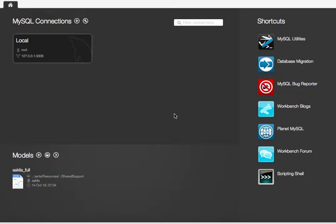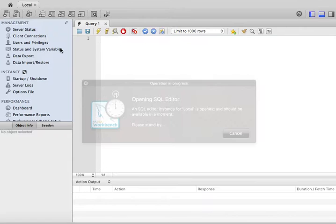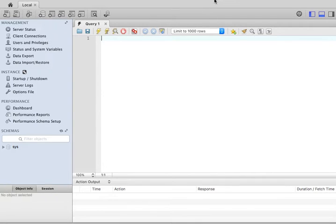Alright, so this is your first time opening MySQL Workbench, and you created your local connection to your local database. Let's click on it, and we're going to go into our database, our database engine in our machine.